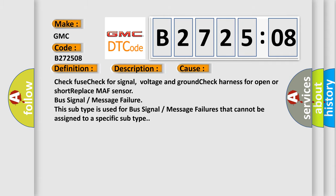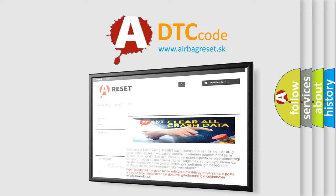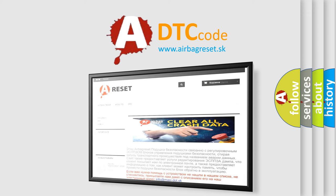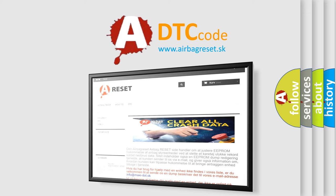The Airbag Reset website aims to provide information in 52 languages. Thank you for your attention and stay tuned for the next video.